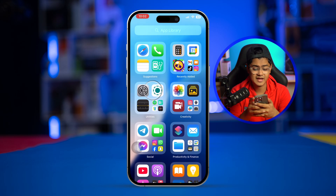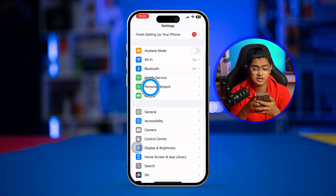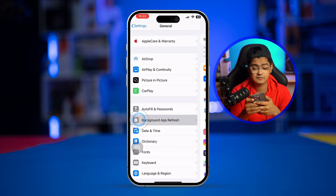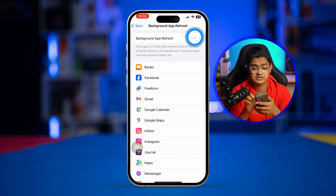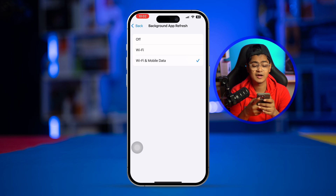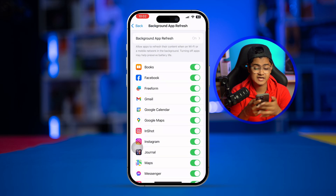The next thing to do is go to Settings, then General, then Background App Refresh. Make sure to turn this on and activate it for both Wi-Fi and Mobile Data.